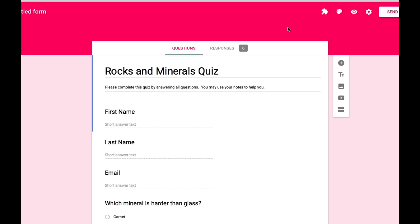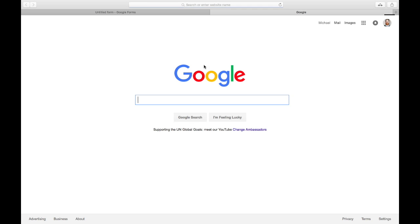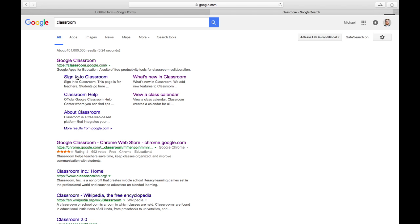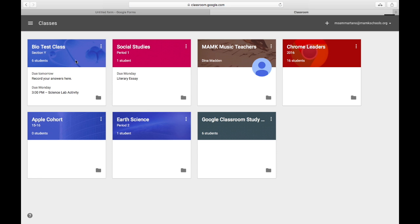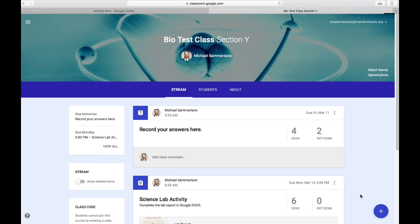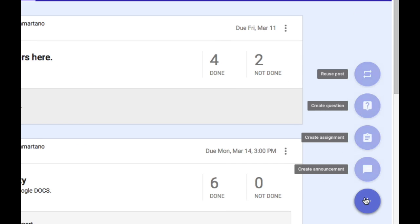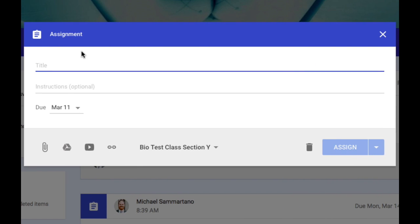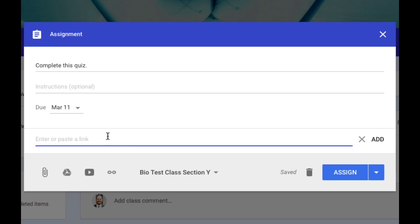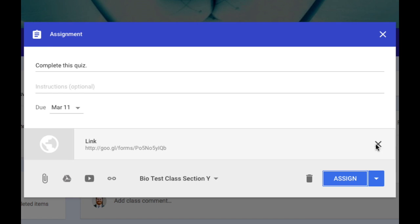Now, we can go into our Google Classroom, and create a new assignment. And I'm going to attach that link directly to the form to this assignment. Don't forget to tap the Add button, and assign it to your class.